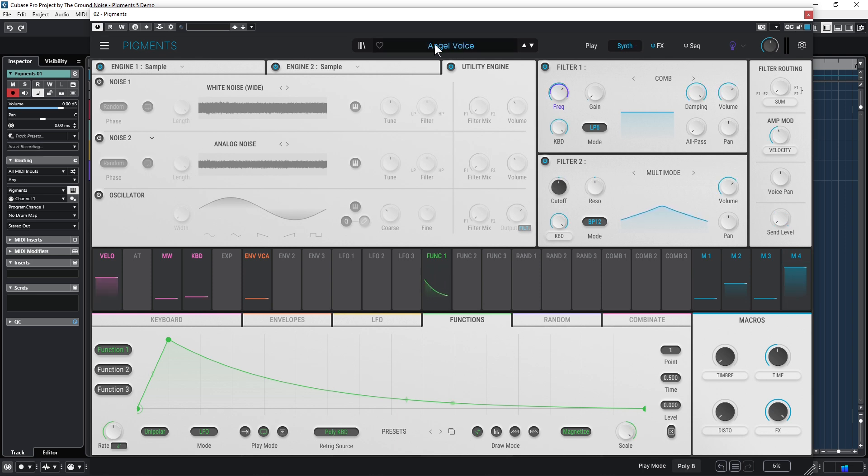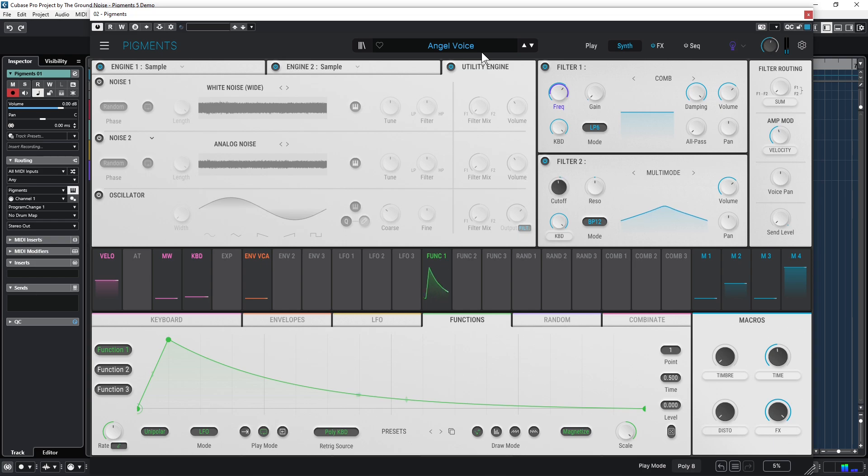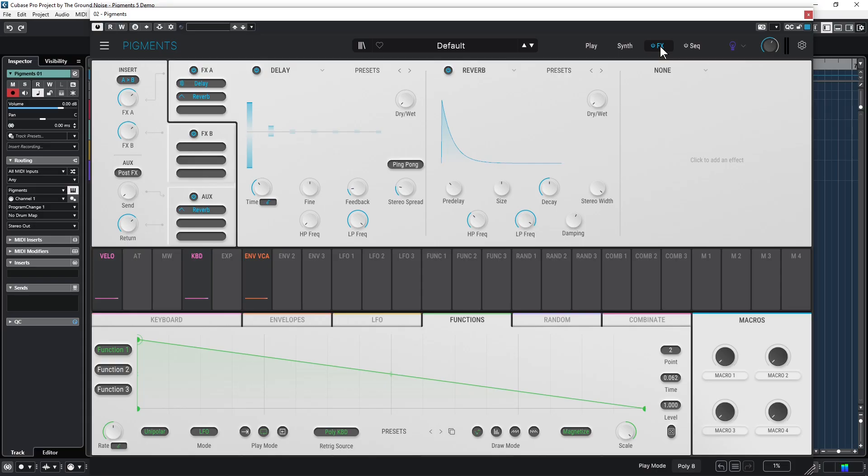And I'm quite sure you want to listen to the Angel Voice right now, am I right? Here we go. So this is not a sound demo anyway, so let's continue with the effects panel.